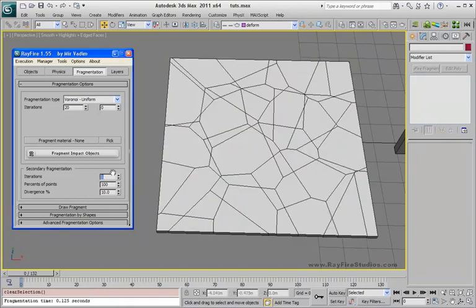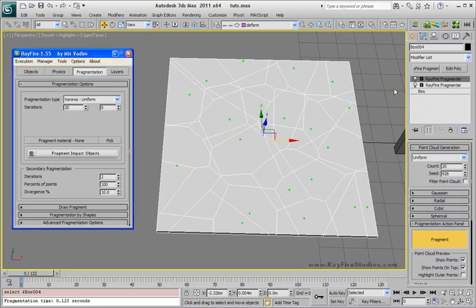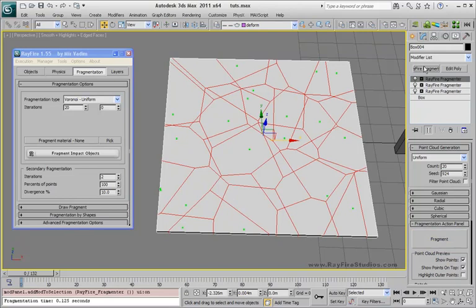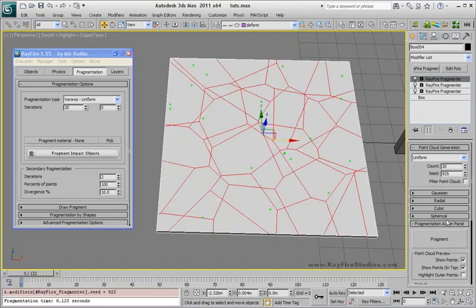One iteration means that there will be one refire fragmenter added. On top of that, if you use 2, it will add a second one, and so on.